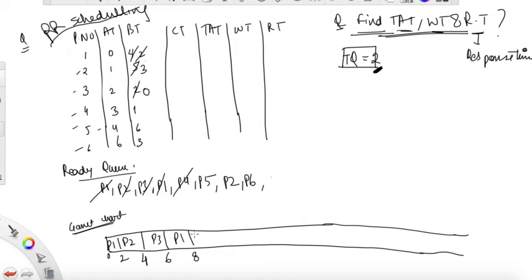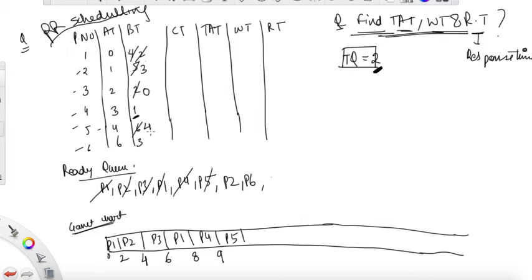P4 requires one unit of time. Since it only needs one unit, we execute for one unit. P4 is done. Now P5 requires six units of time — we can only execute for the time quantum of two units. It becomes four. Execute for two units till eleven. P5 requires more CPU time, so write P5 again.